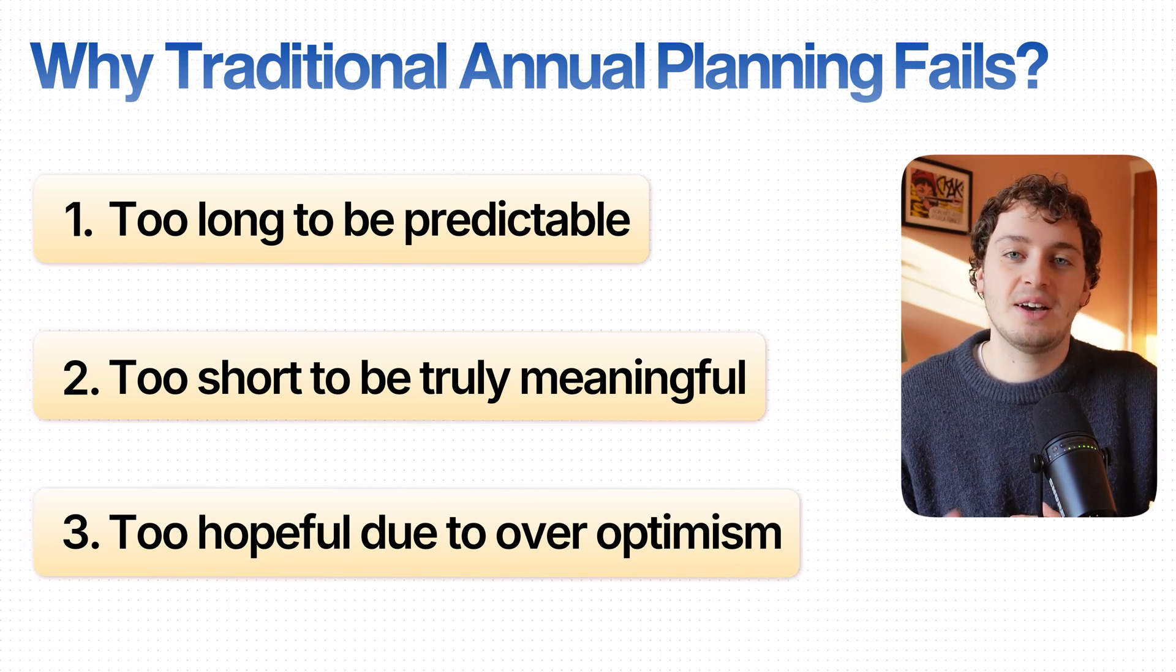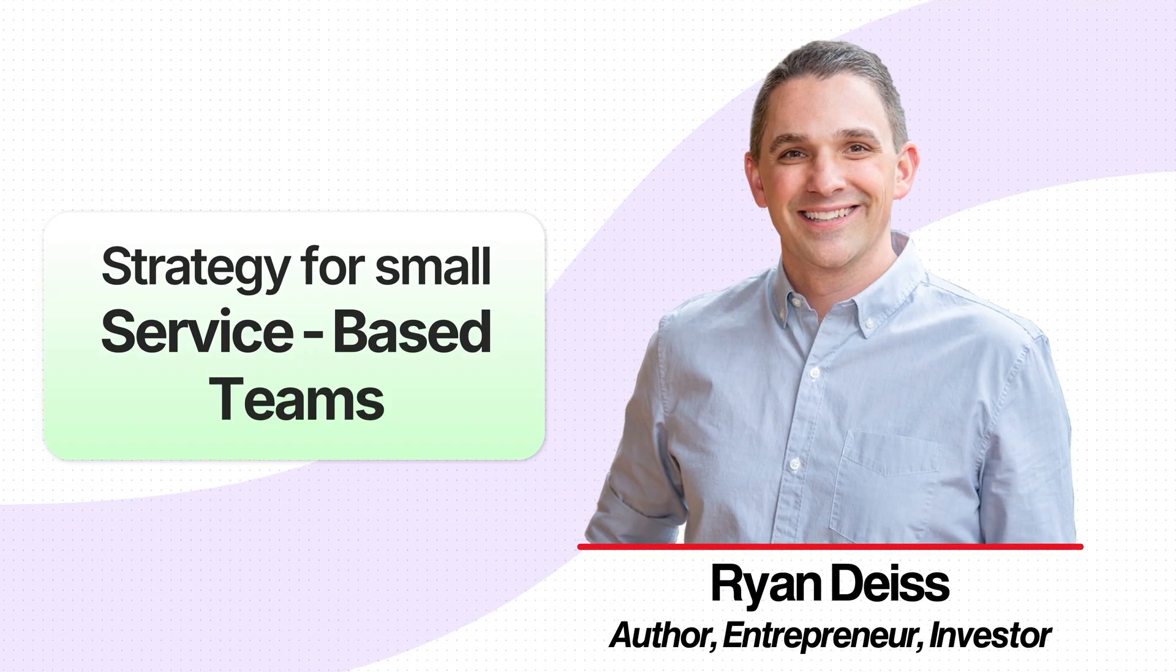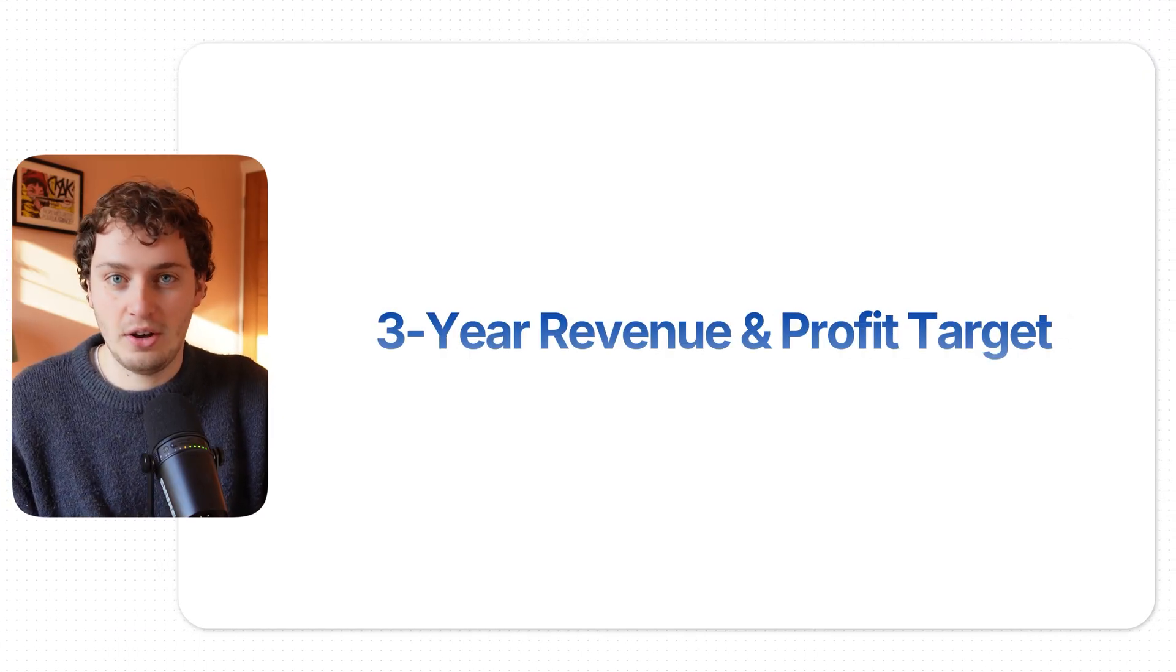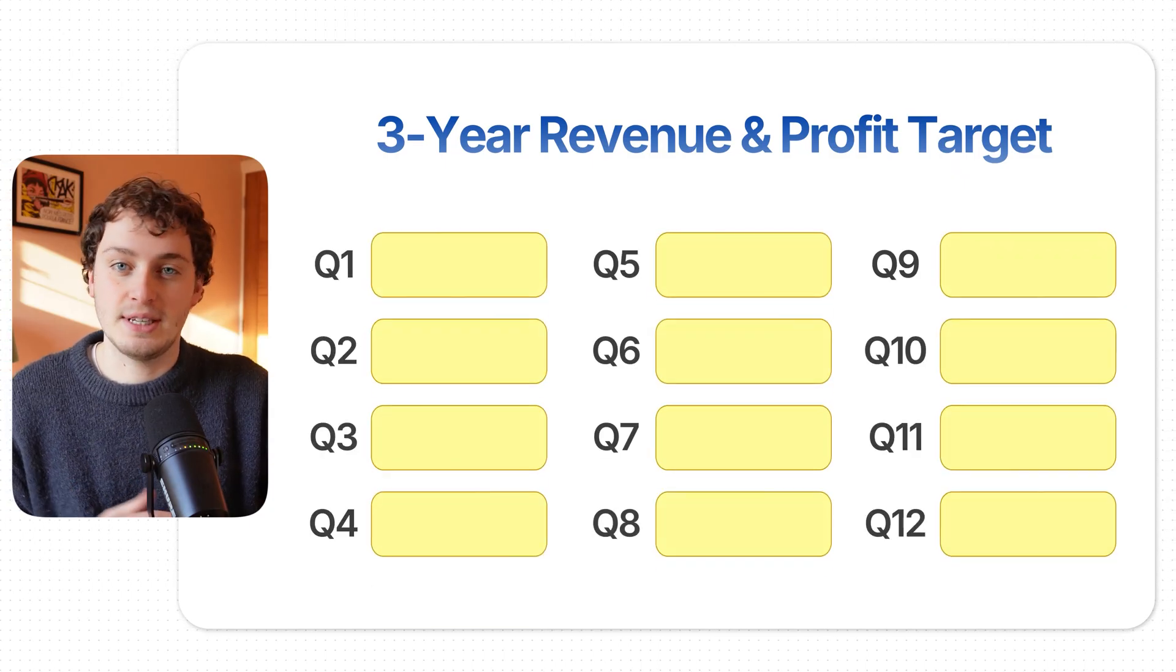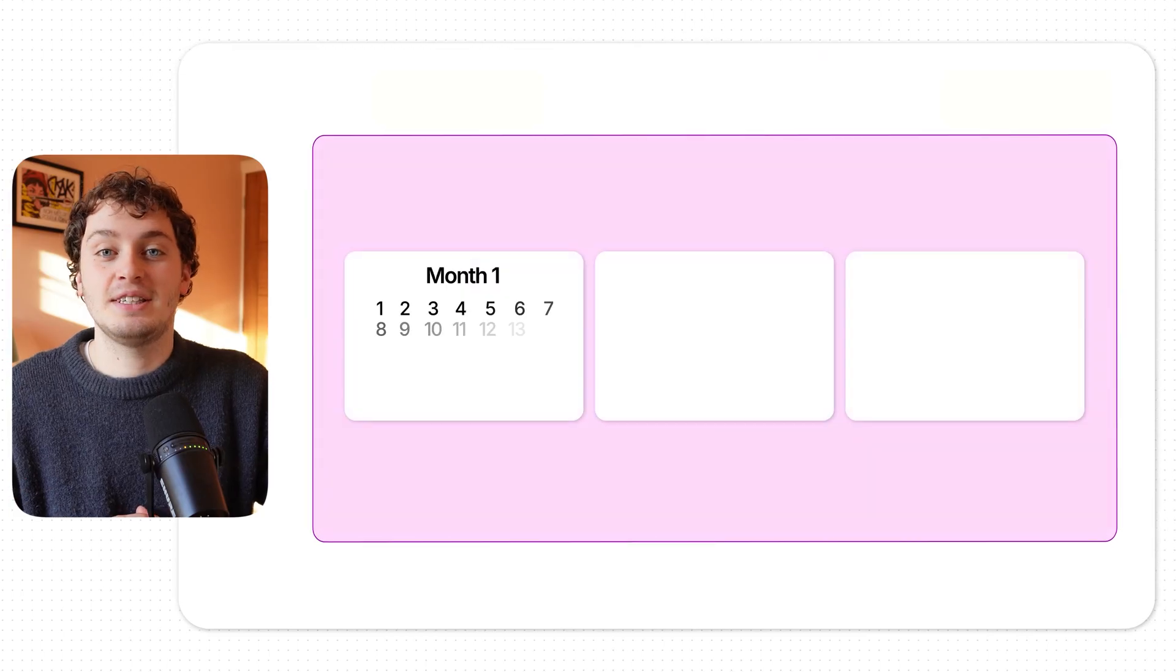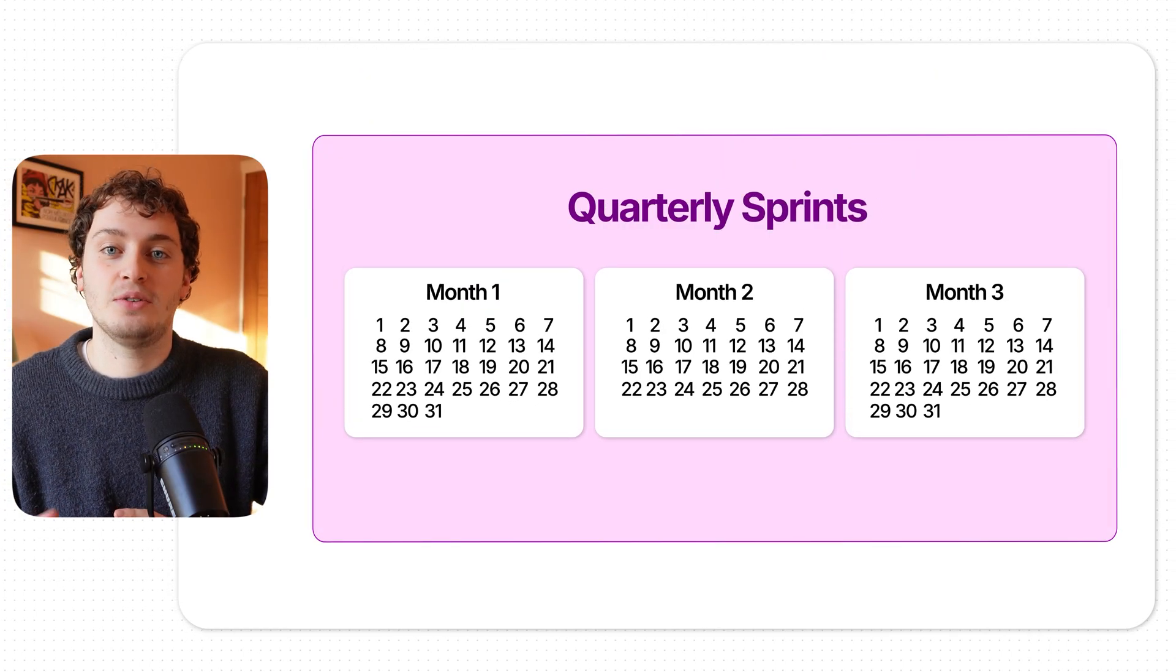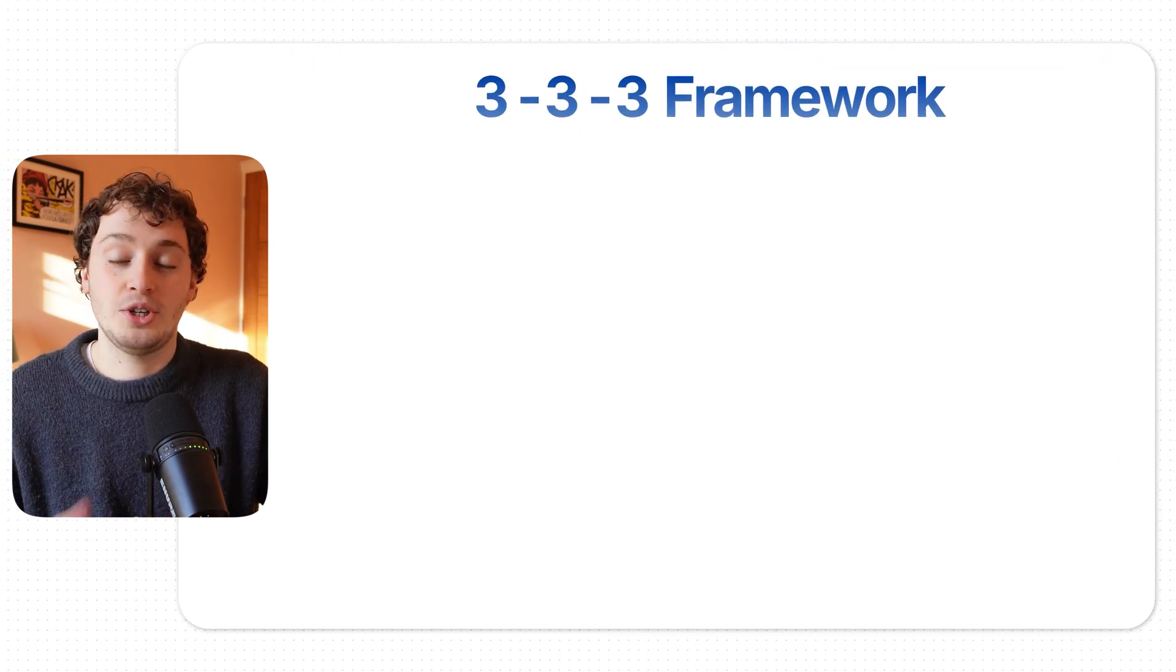Instead I use a methodology adapted from Ryan Dice for small service-based teams. Instead of annual planning you set a three-year revenue and profit target and then break that three-year target into 12 quarterly chunks adjusted for seasonality. Once we have these three-year targets in place every 90 days is where the real work happens. We set quarterly sprints using the 3-3-3 framework.